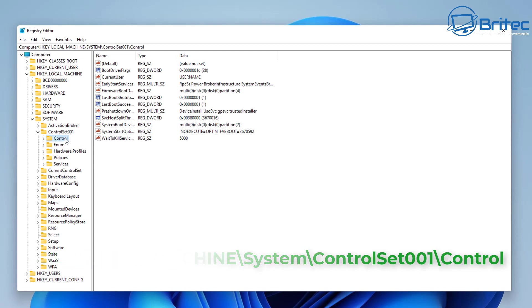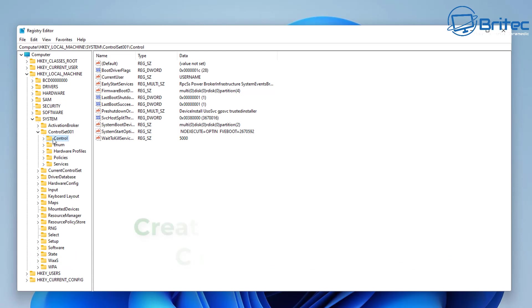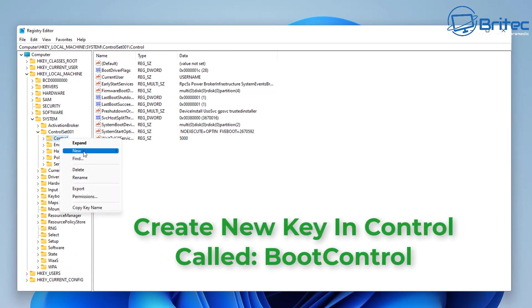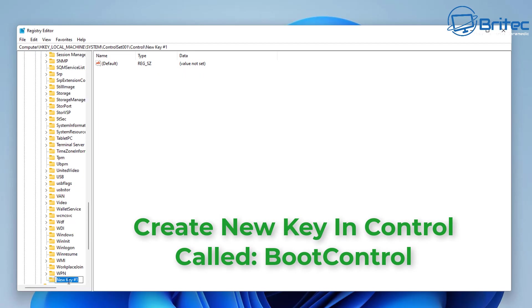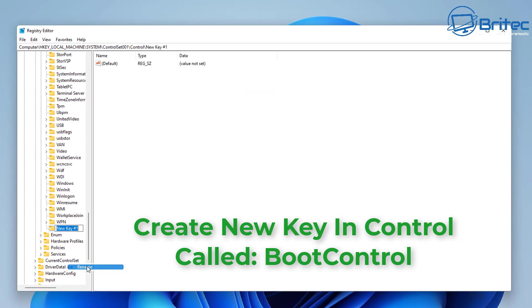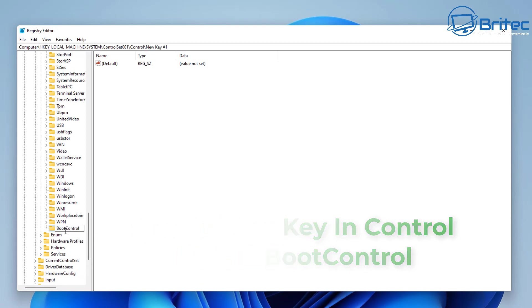Right-click and create a new key. We're going to call this key BootControl, just as you see on the screen here. So it's down the bottom here, then we just right-click and rename. You can see it there—just put BootControl inside here. There we go.